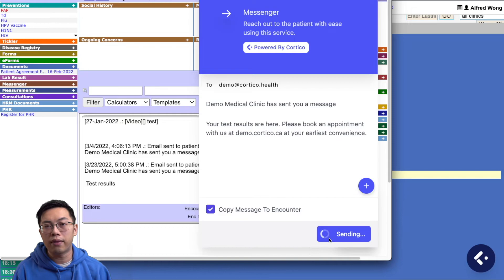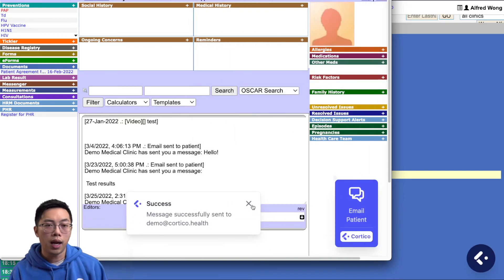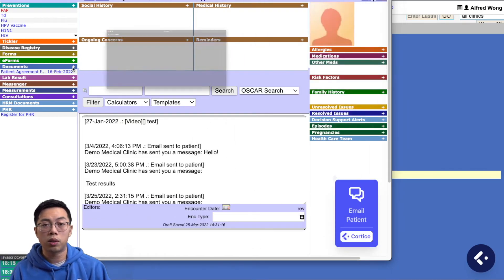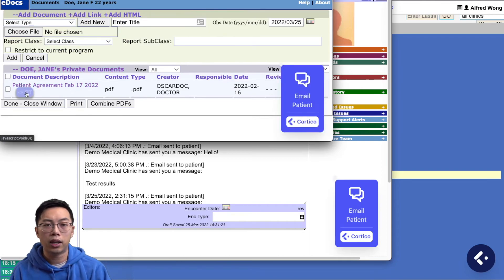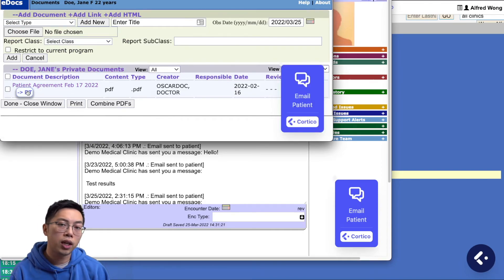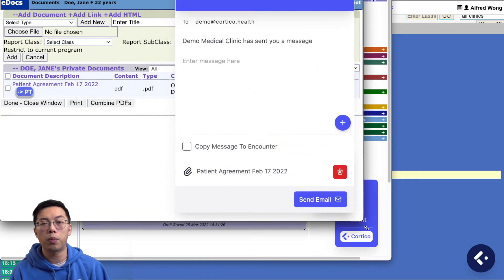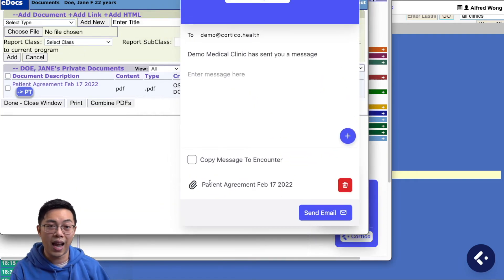To send documents, navigate to the documents page. Identify the document that you want to send to the patient and click on the PT icon here. In the messaging interface, you will see the paperclip icon with the document name. This indicates the file is attached to the email message.